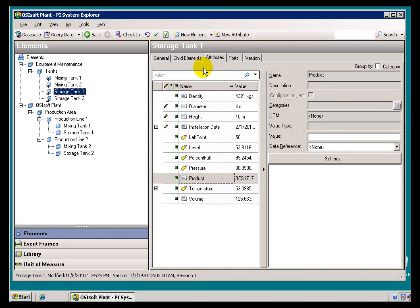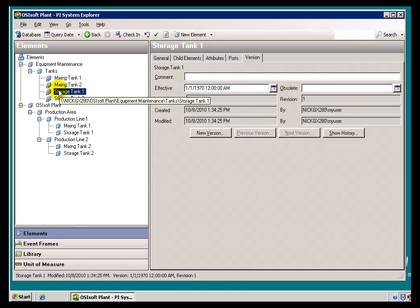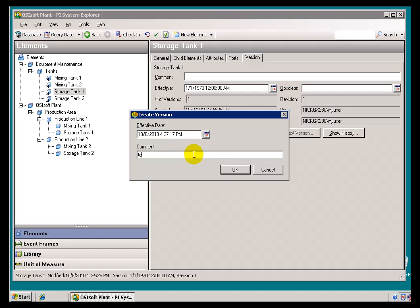I'll go into Storage Tank. Right click. Create a Version. As of right now, that's going to be the current time. Of course, you can browse for a time as well. You can add a comment.